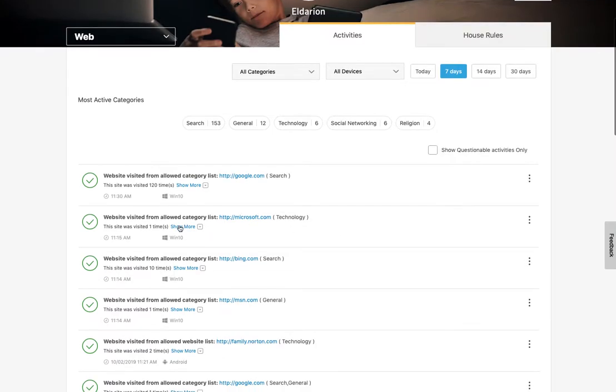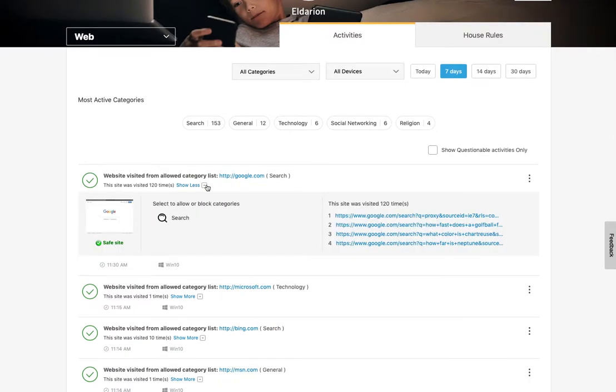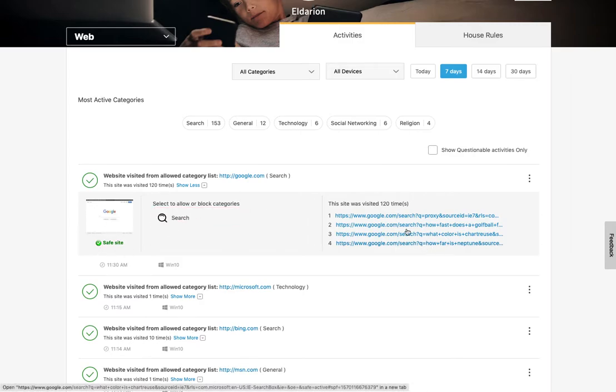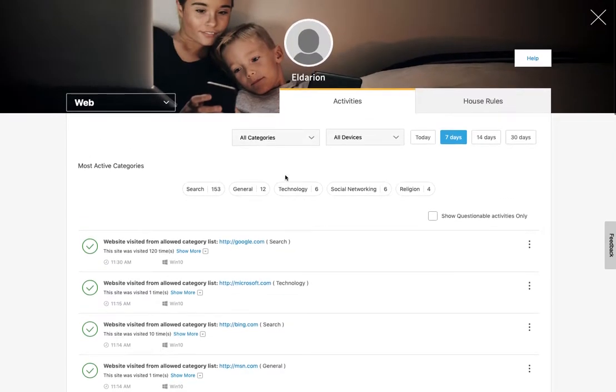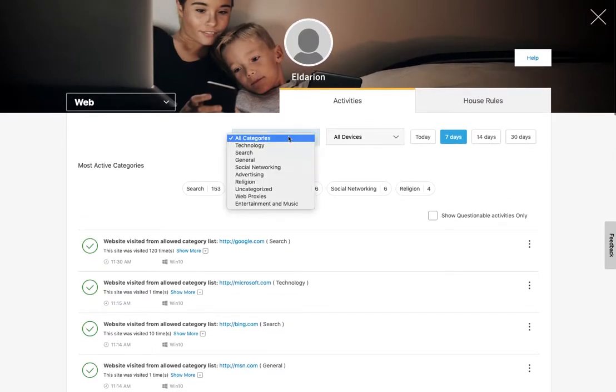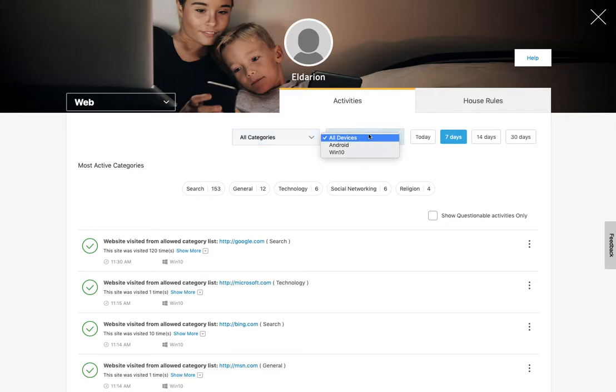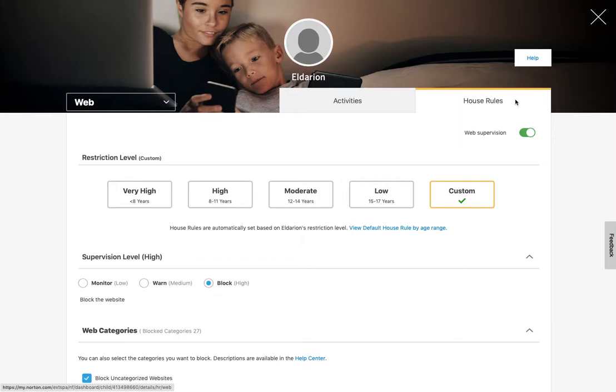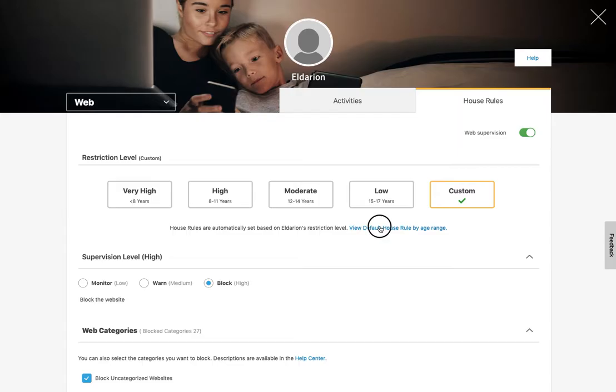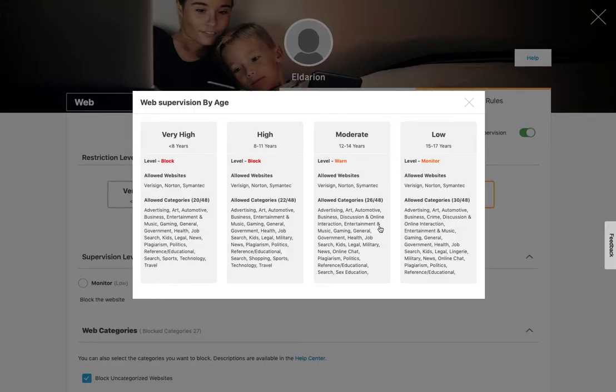And then I can scroll through and see details on these, the search, the site, how many times the site was visited, etc. And you can also filter here by category of website, device that it was searched from, you can go back up to 30 days. And then when you're in this view, you can actually jump right over to your house rules as well. And this is where you configure the level of filtering and the level of supervision that you want going on. So you can choose your restriction level, and there are some defaults.